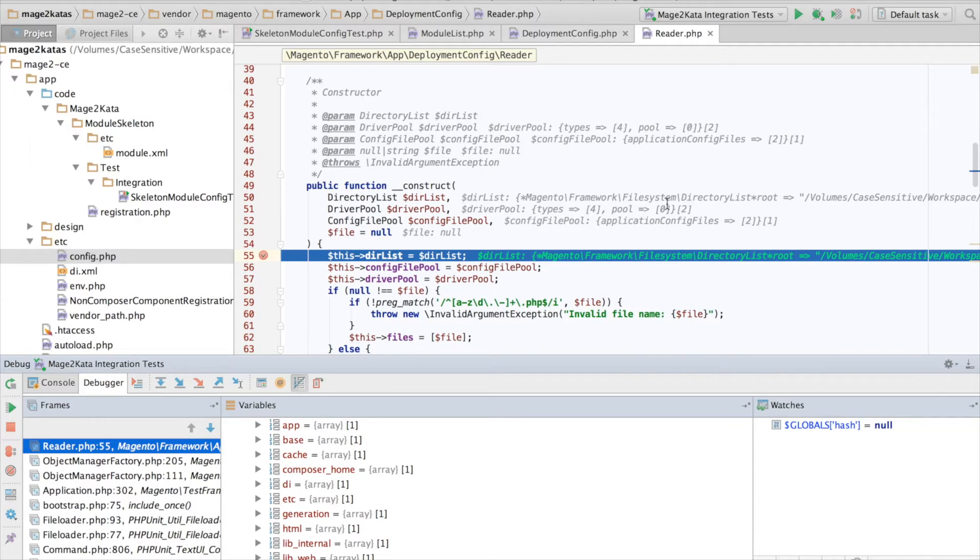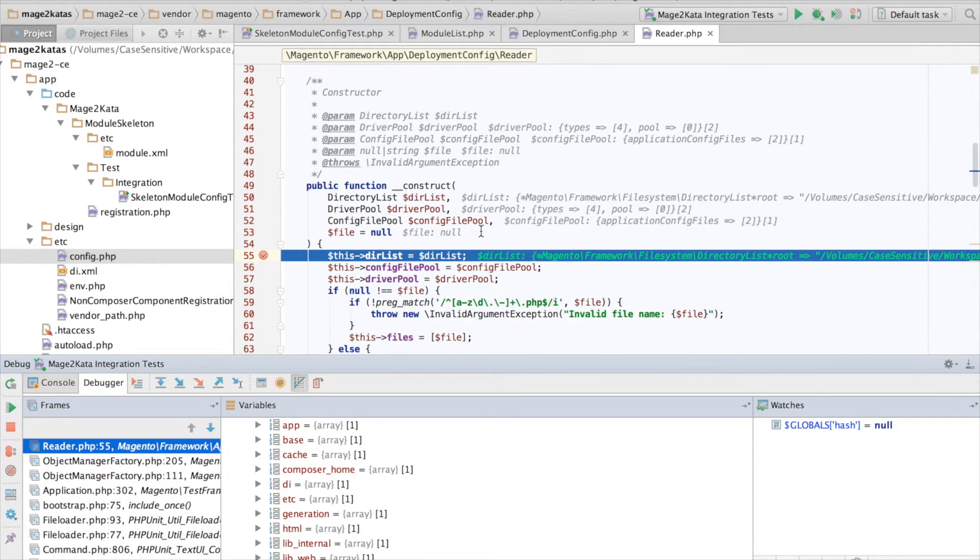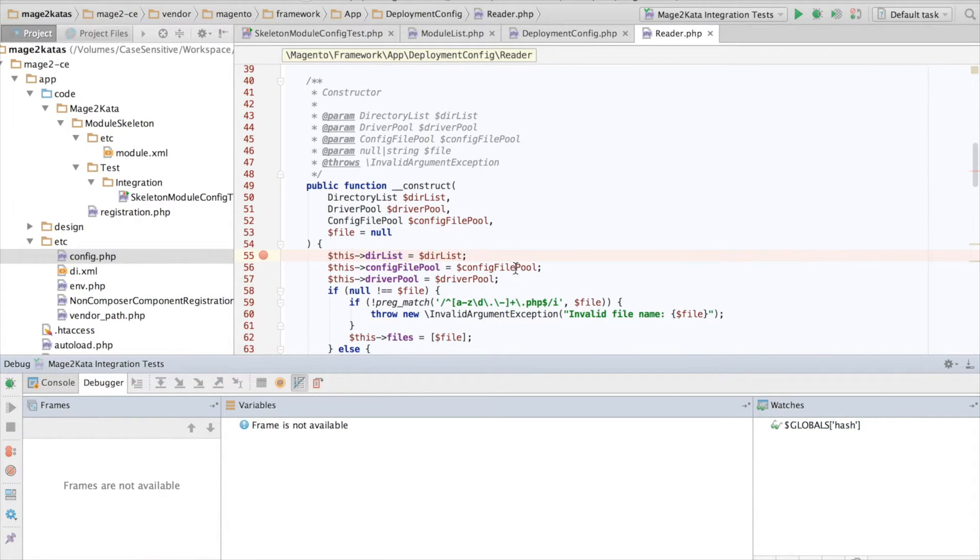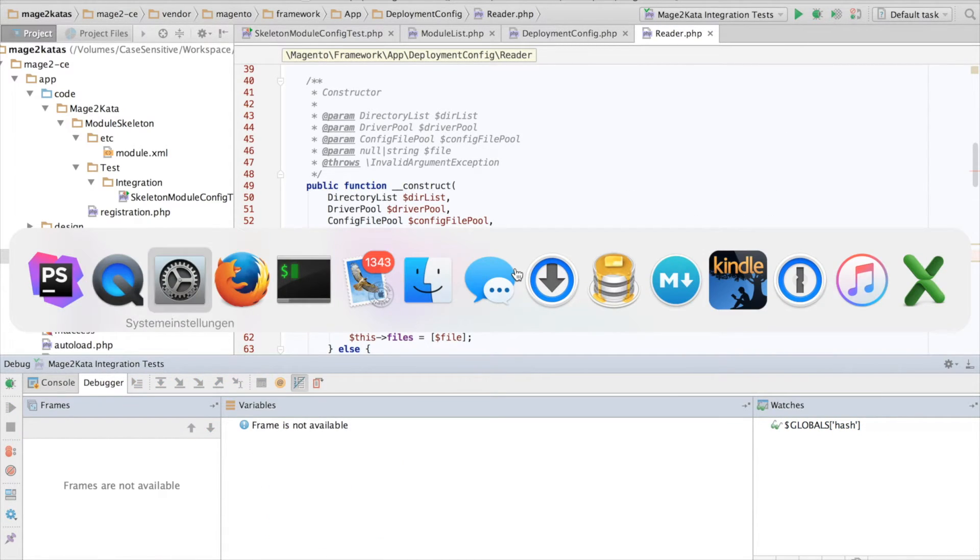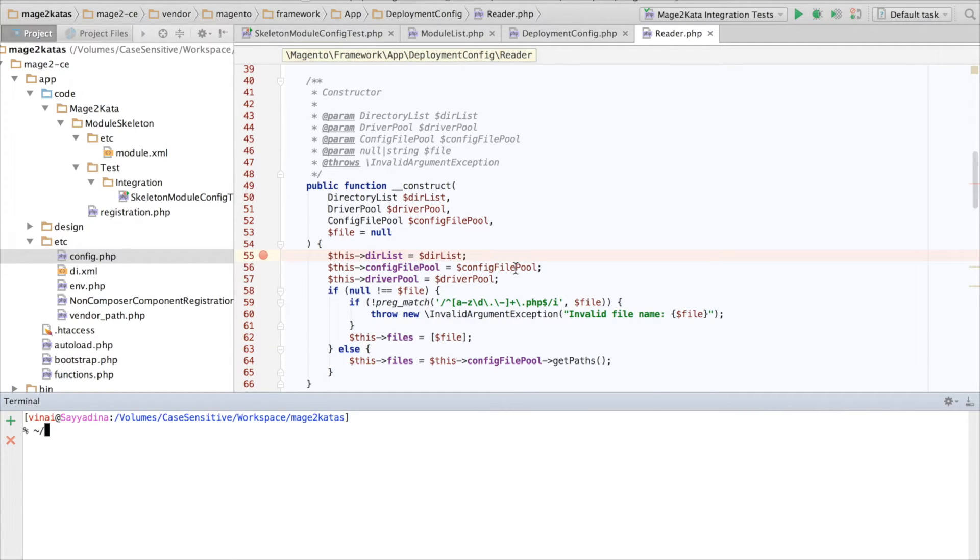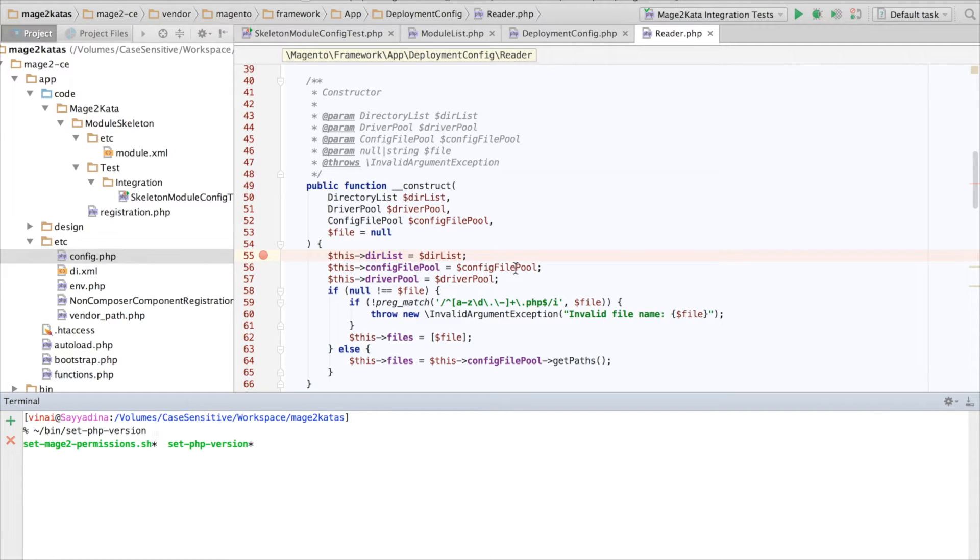Weird. Let me switch to PHP 5.6, maybe that'll work. Xdebug with PHP 7 still might be a little unstable.